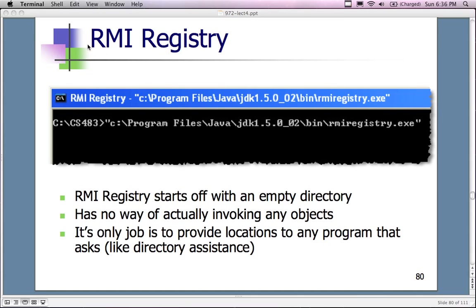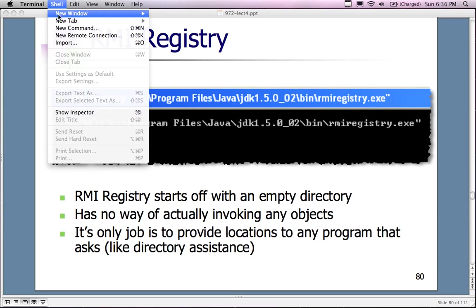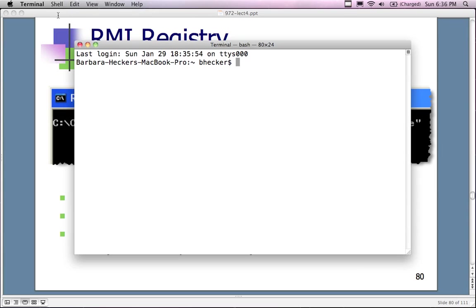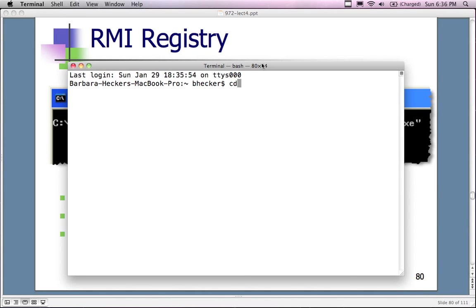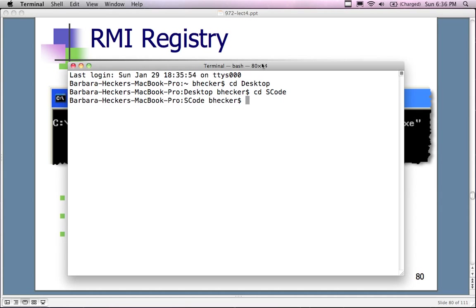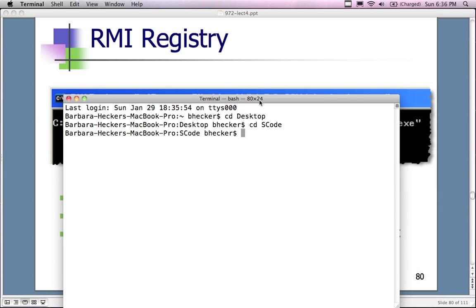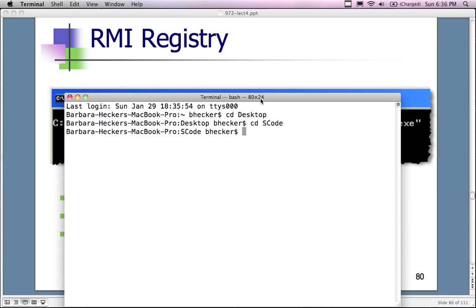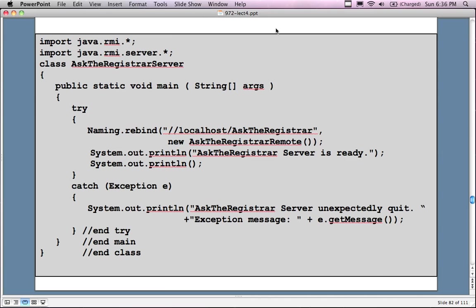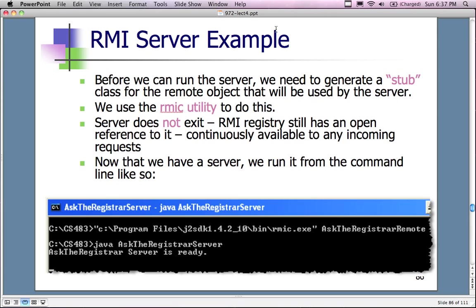I'm going to minimize this window and leave it alone because the RMI registry needs to keep running in the background. I'll open up a new shell window and change the directory to the code directory where I have the files on my desktop. In this directory I have the interface file and the server file.